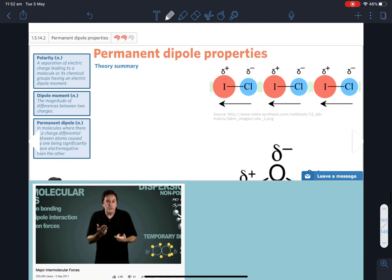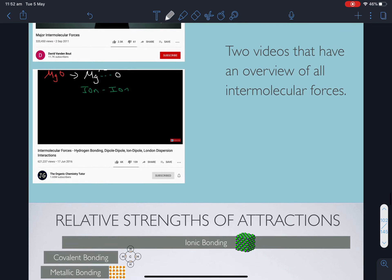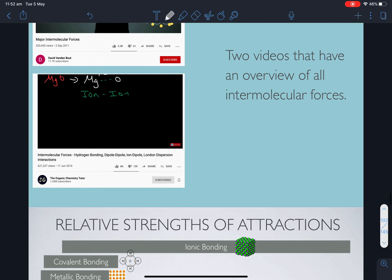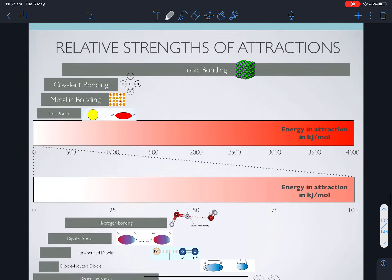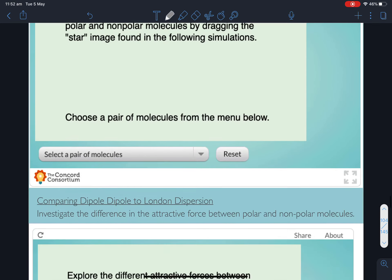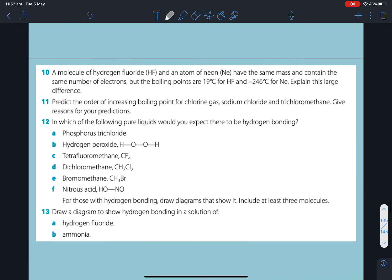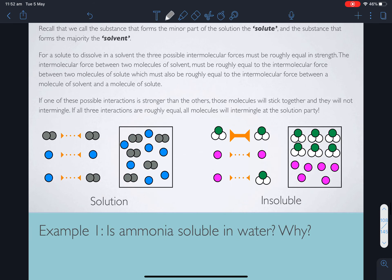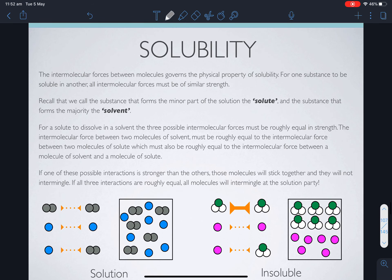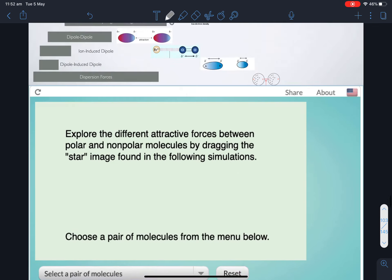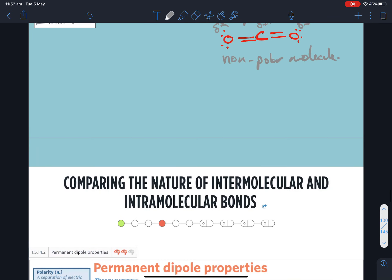Got enough to go on with these videos. Next up we're going to talk about the strengths of these forces and start to look at how these forces affect the physical properties of things. Thanks for listening, guys.